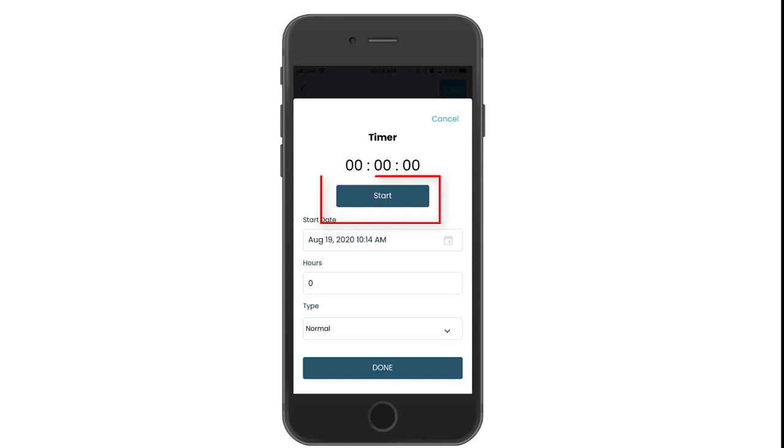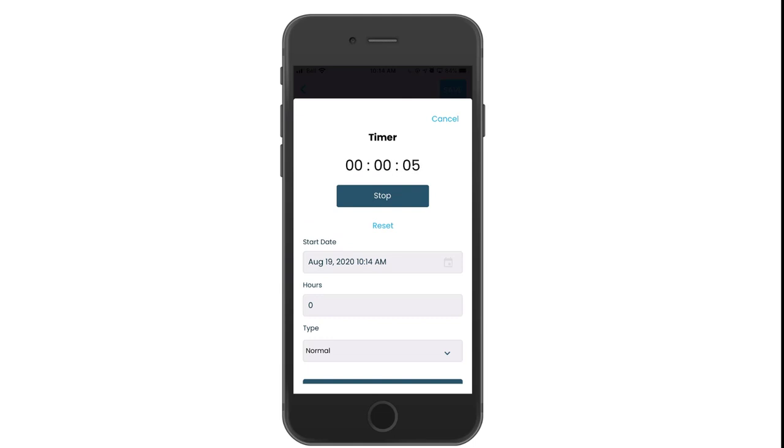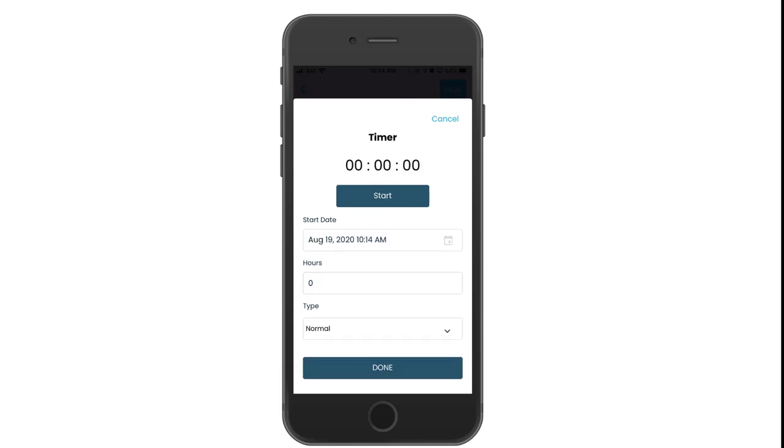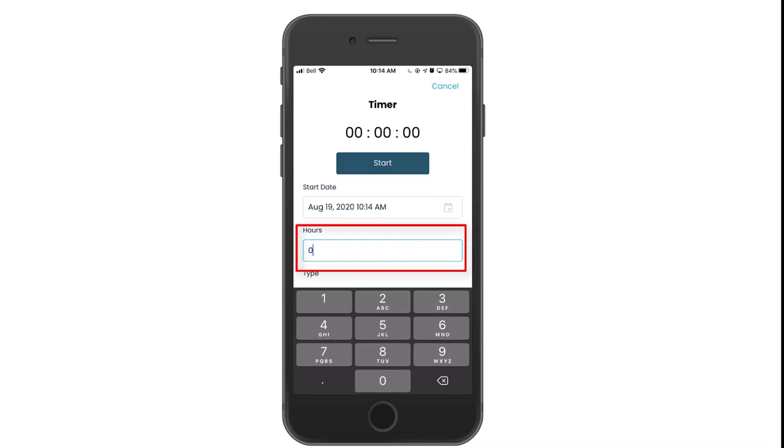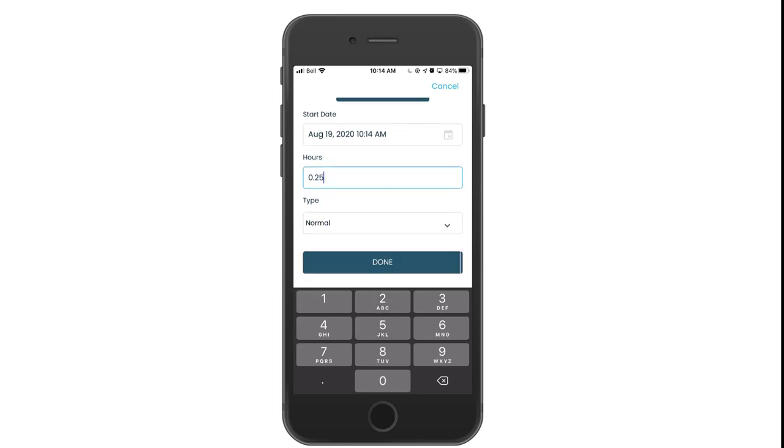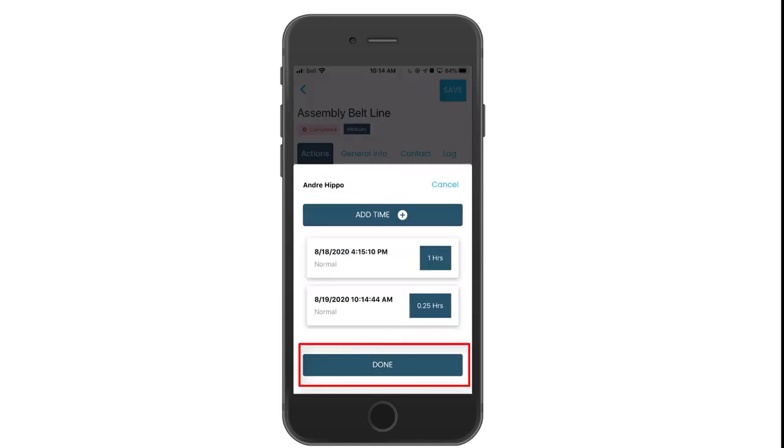You can use the built-in timer to record when you start a ticket and stop when you are done. Or you can manually enter by clicking in the hours field. This is in decimal format. .25 would mean 15 minutes. Click done when you are finished.